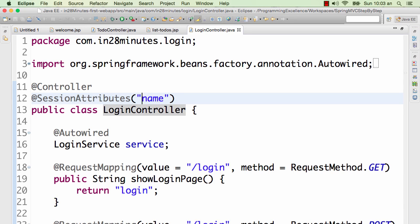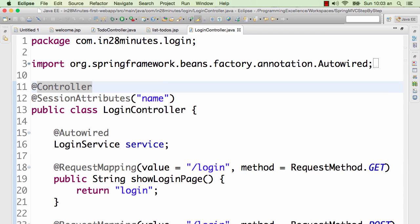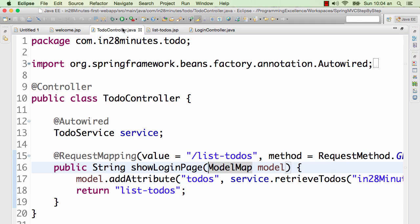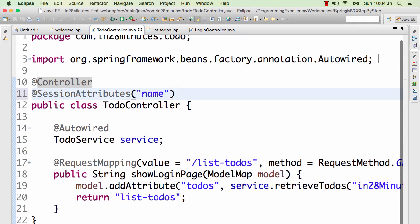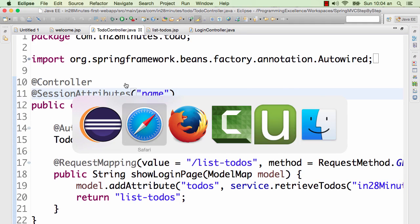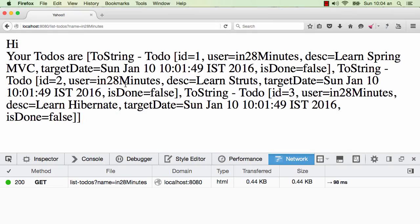The only things which should be in the session should be the things which are really needed, which are really generic across the application. Do not use session attributes to control the flow of a web application. That's really a bad practice. Everything that you put in session would occupy memory. Name is a simple thing but let's say I'm putting a big object of size 1 MB in memory. Then this would live in the server memory for the duration of the user session which is 30 minutes. And let's say there are thousand such users, then you are talking about thousand MB of memory which is just occupied by this particular thing. So be really careful about what you put in session.